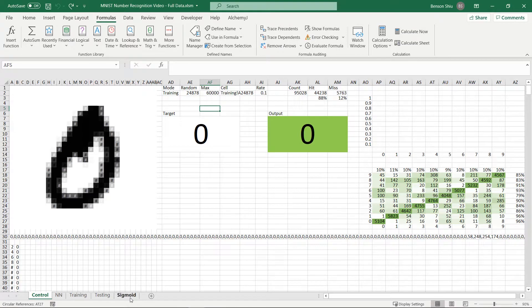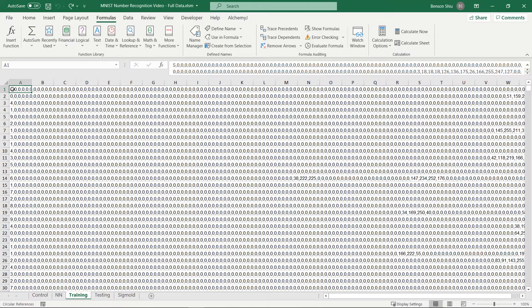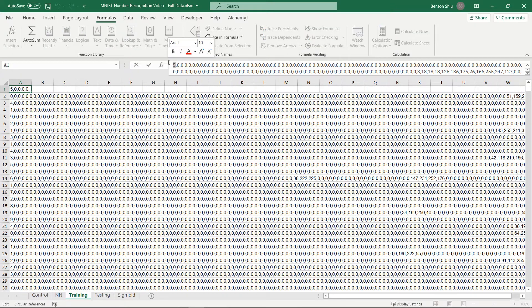Each row on the training worksheet represents a handwritten digit image. The first number indicates the digit this record represents, which is the output we would expect.